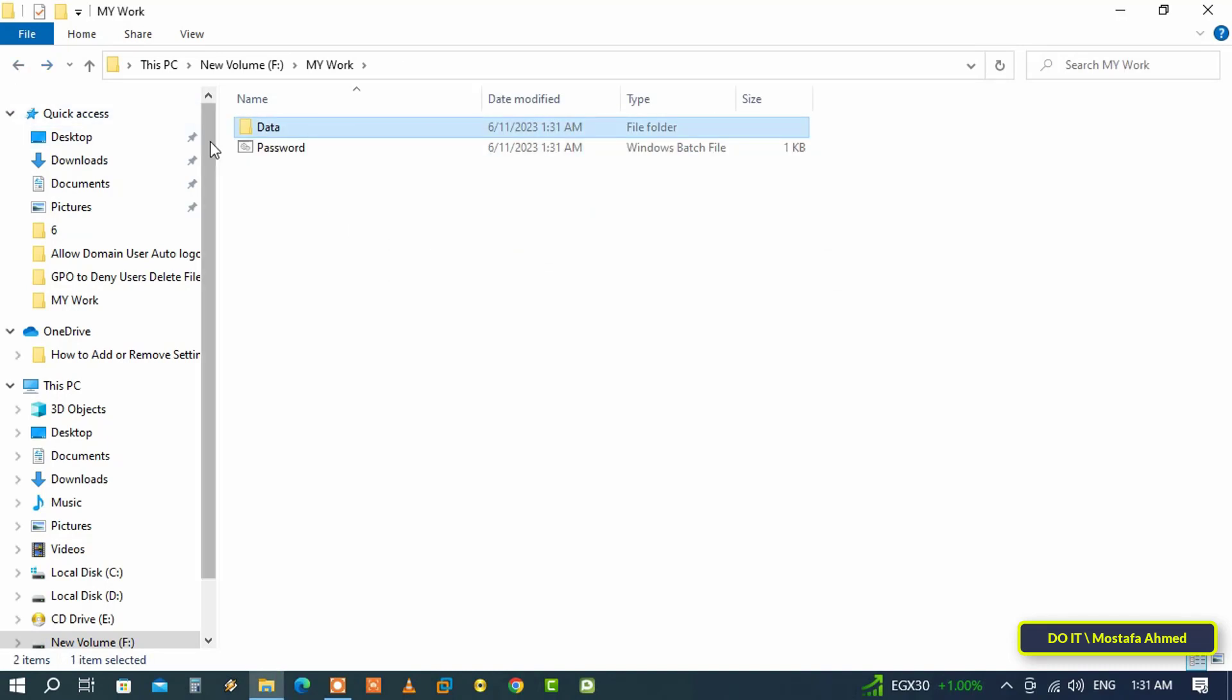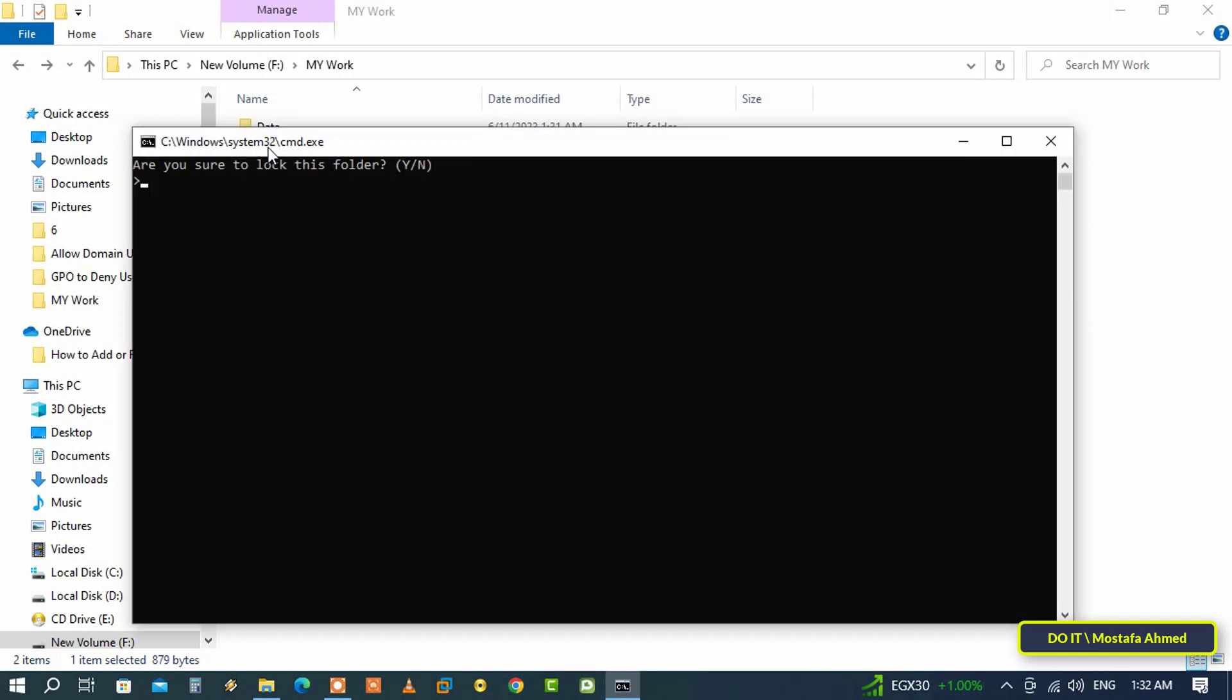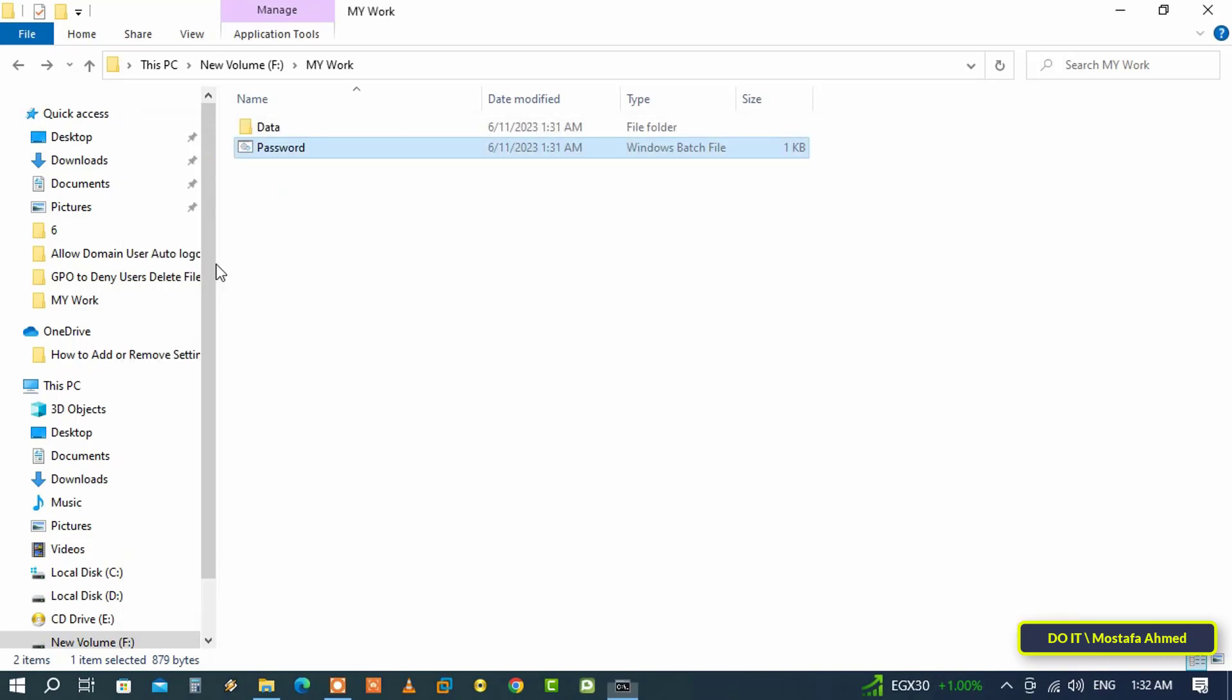After that, double click on the batch file and a message will appear. In this message a question is asked: are you sure to lock this folder? Type letter Y which means yes, then press the Enter button on the keyboard.